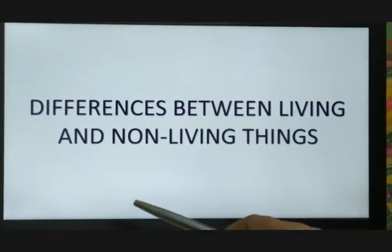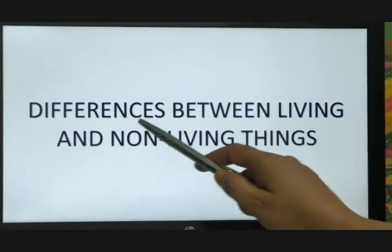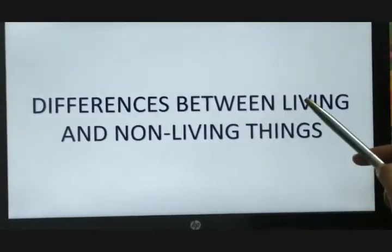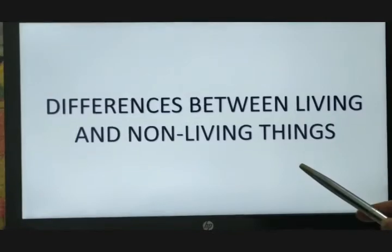Today we will learn about some of the differences between living and non-living things.